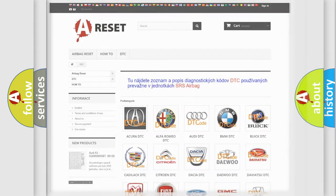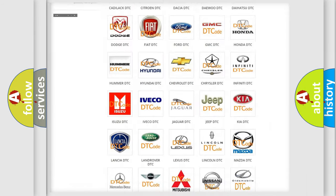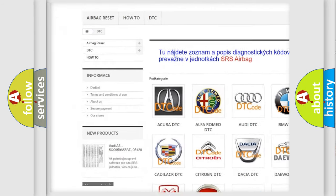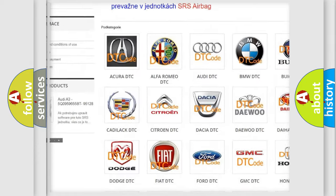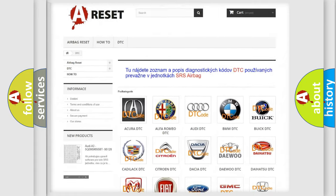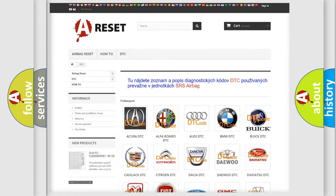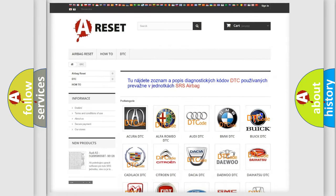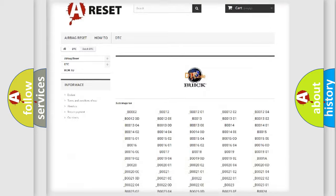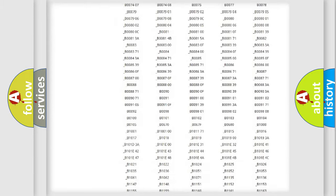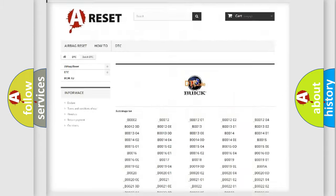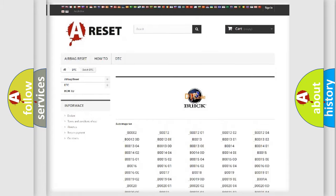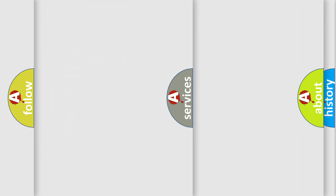Our website airbagreset.sk produces useful videos for you. You do not have to go through the OBD2 protocol anymore to know how to troubleshoot any car breakdown. You will find all the diagnostic codes that can be diagnosed in Buick vehicles, and many other useful things.